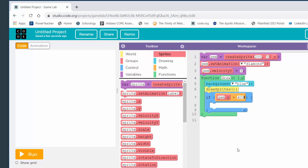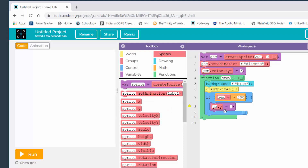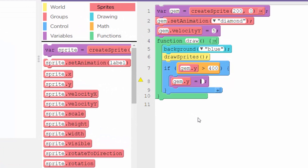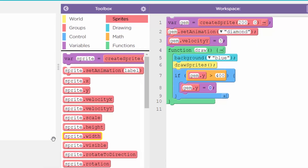If the diamond has fallen to the bottom of the screen, I just want to tell the computer: take that diamond and put it back at the top. That can be done with gem.y — I'm going to set it back to zero, which is the top of the screen. So look at that if block: if the Y value of the gem becomes greater than 400, reset the Y value of the gem back to zero. Now let's see if it works.